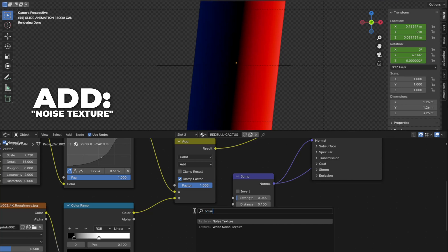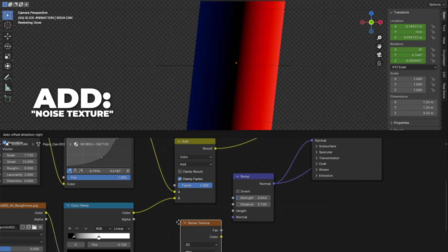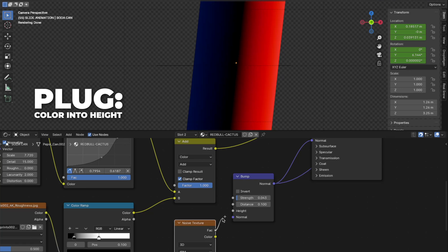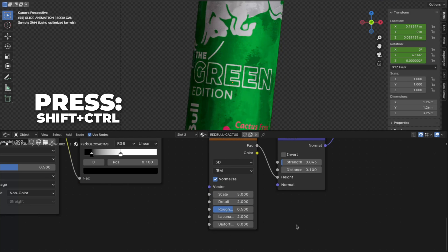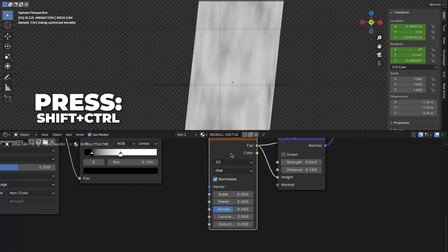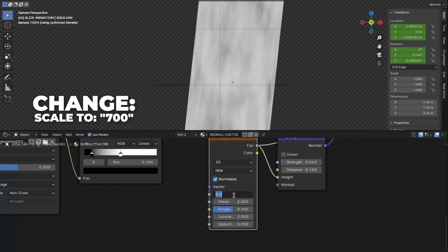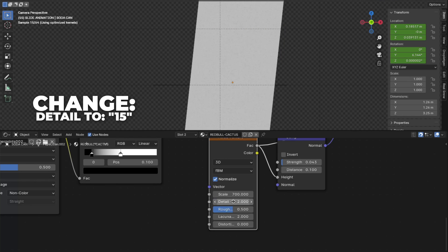Then add another noise texture. And plug the FAC into the height on the bump node. And press Shift plus Control plus noise texture. Then change the scale to 700. And change the detail all the way up to 15.